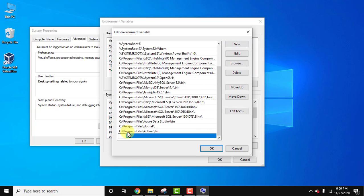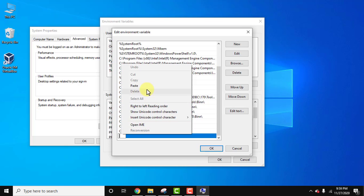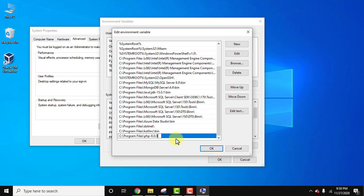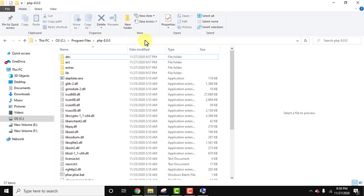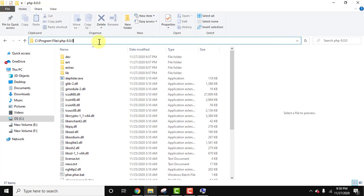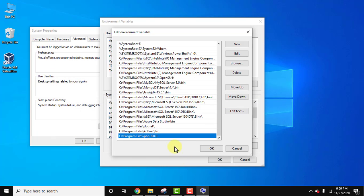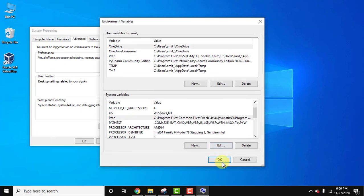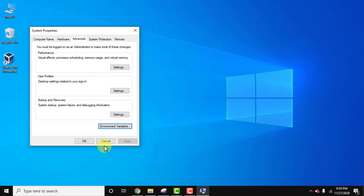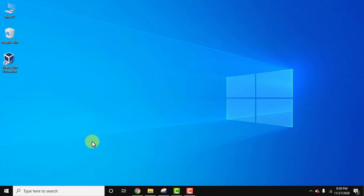You just need to click on new and paste it here. Right click, paste. So we have pasted the same path. You can recheck here, this is the same path we pasted. Now just click on ok, ok again, and last ok to save it. Now guys, we have successfully set up PHP 8.